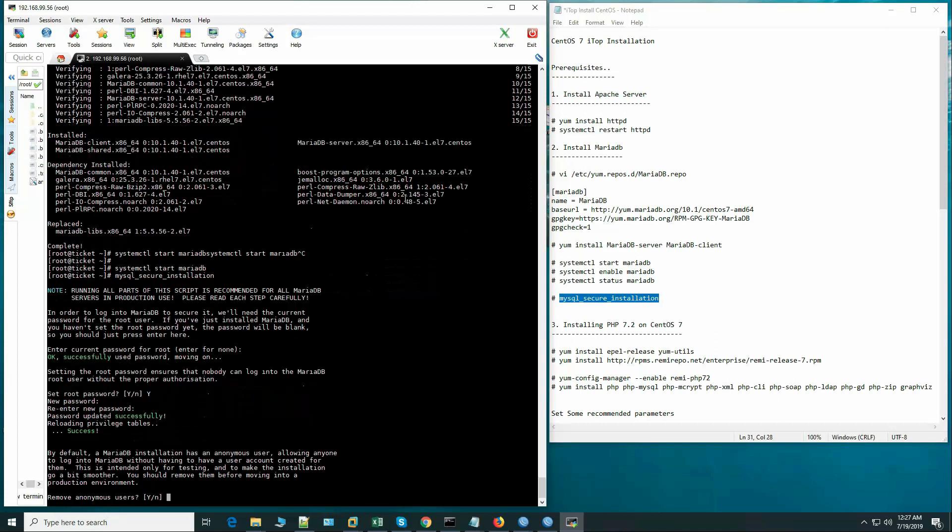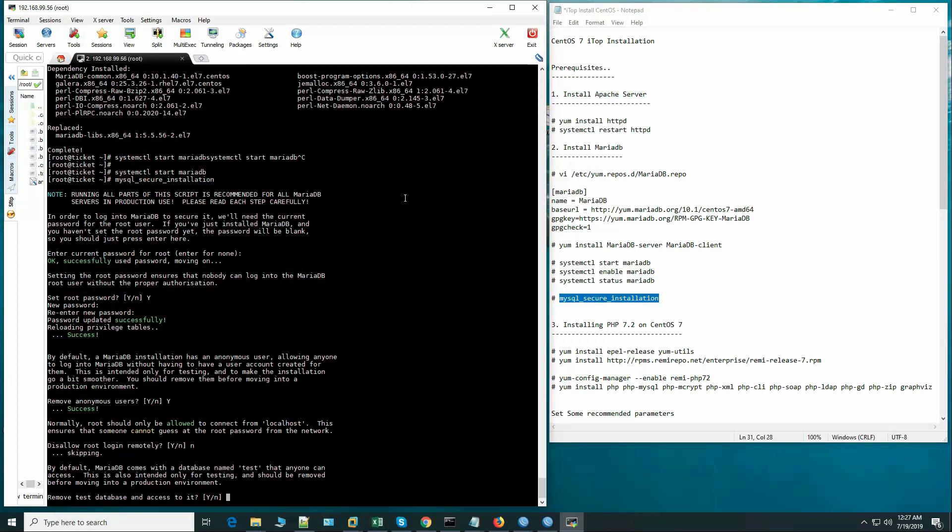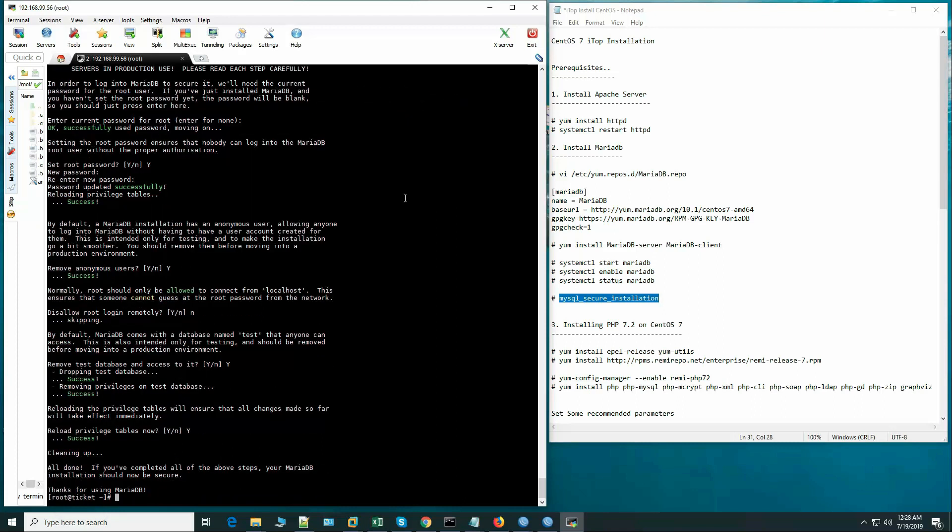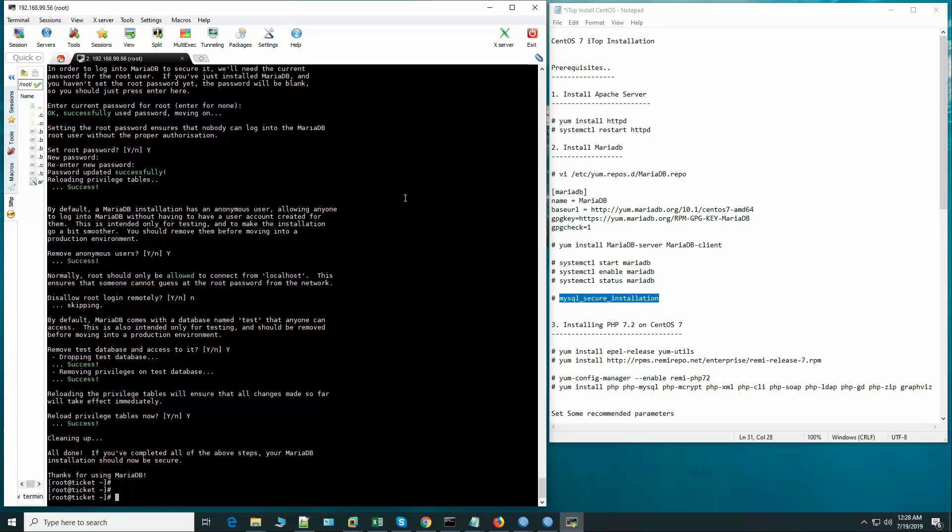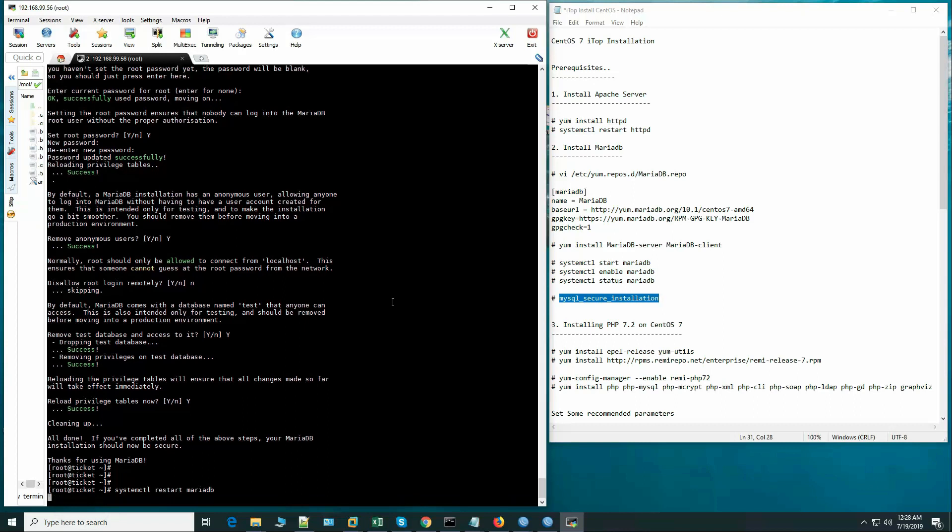Make sure the password is strong. Remove anonymous users - yes. Disallow root login remotely - now. Remove test database - yes. Reload privileges - yes. Okay, so now we are done configuring MariaDB.